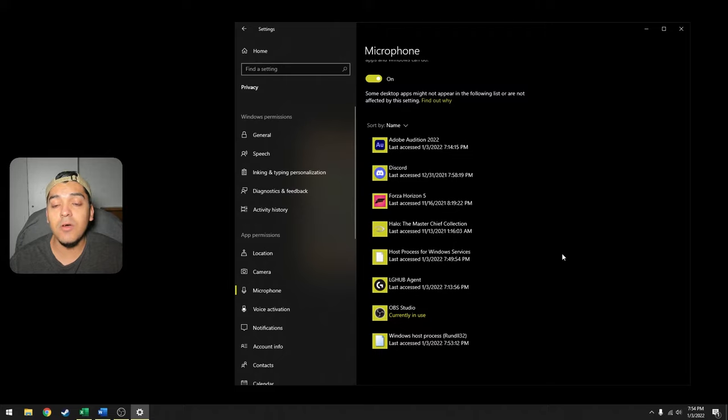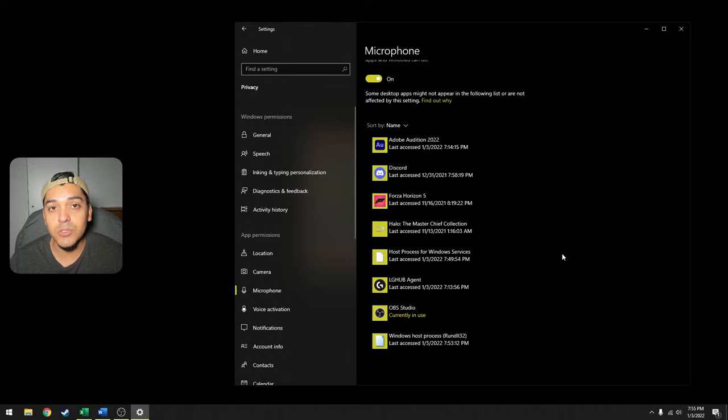I am not going to be able to go through all the applications and show you how to turn off that feature because I do not know what applications you have installed on your computer. I will use one application as an example and that will be Steam.